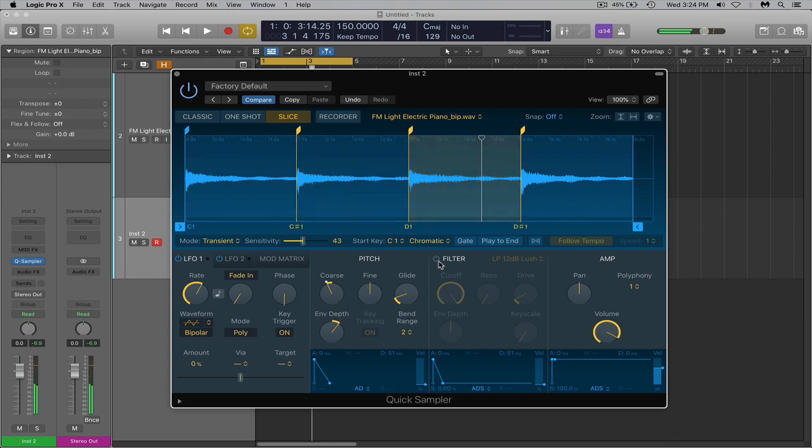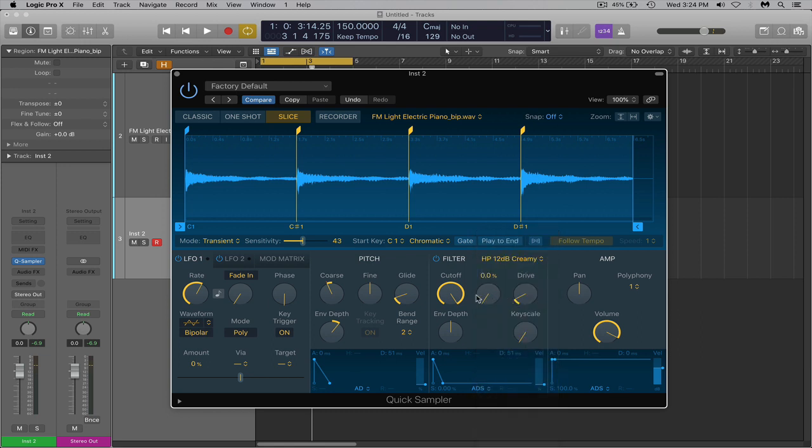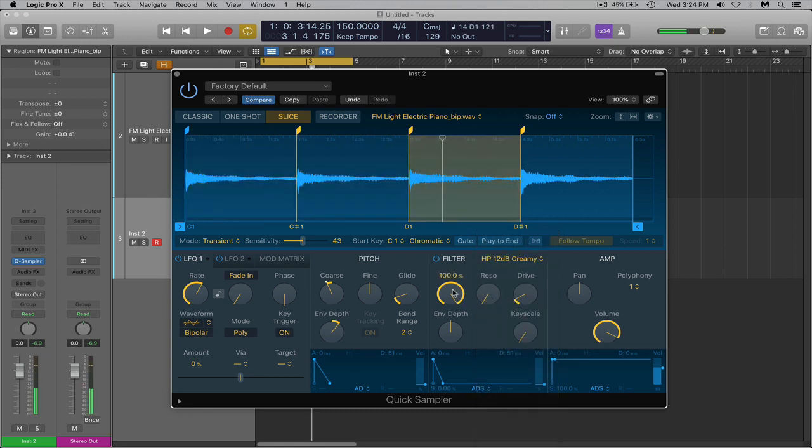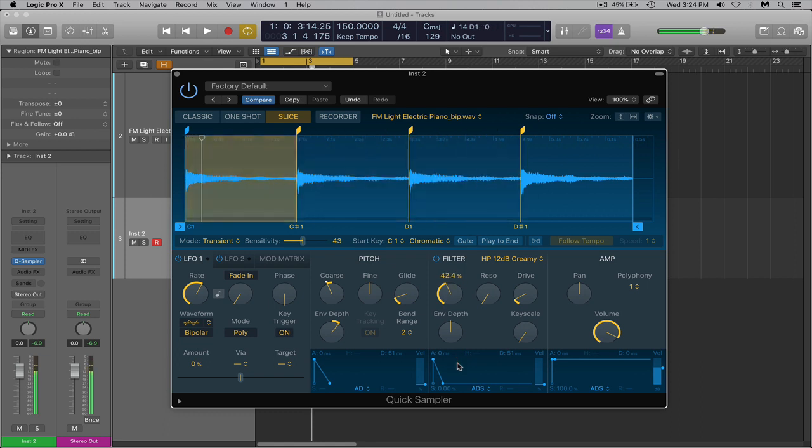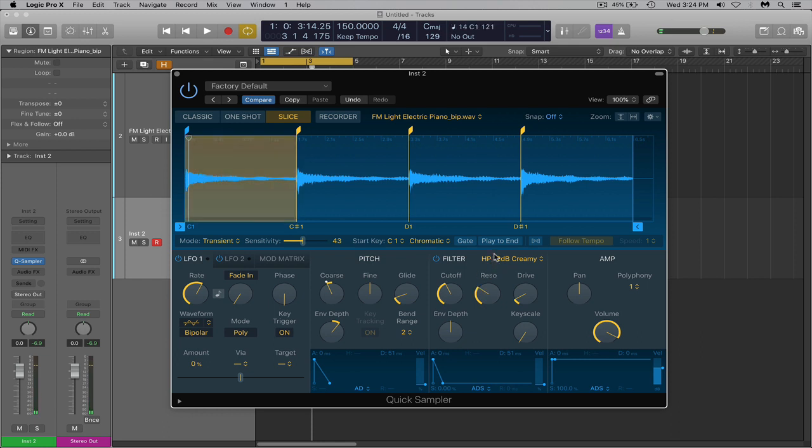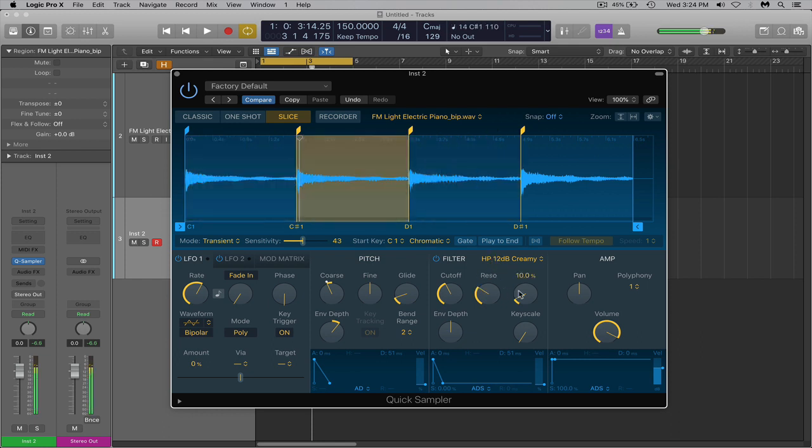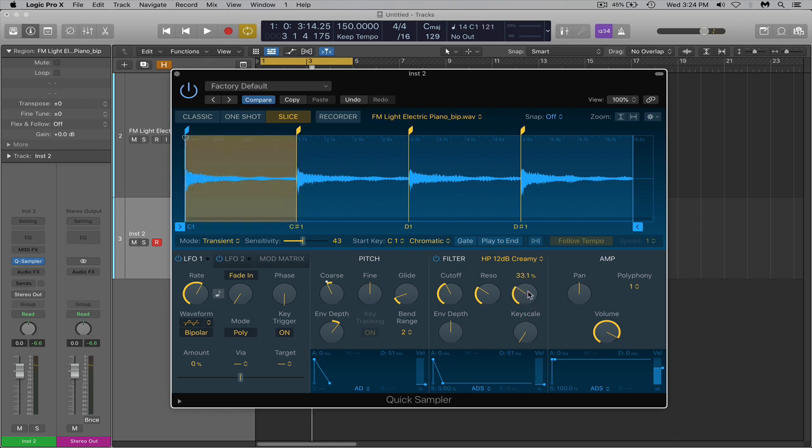Let's turn on the filter and let's add a high pass down here. High pass filter, 12dB creamy. Let's try that. Bring the cutoff down. Bring the resonance up. Resonation. And I'll bring the drive up as well. I'll bring this drive up here.